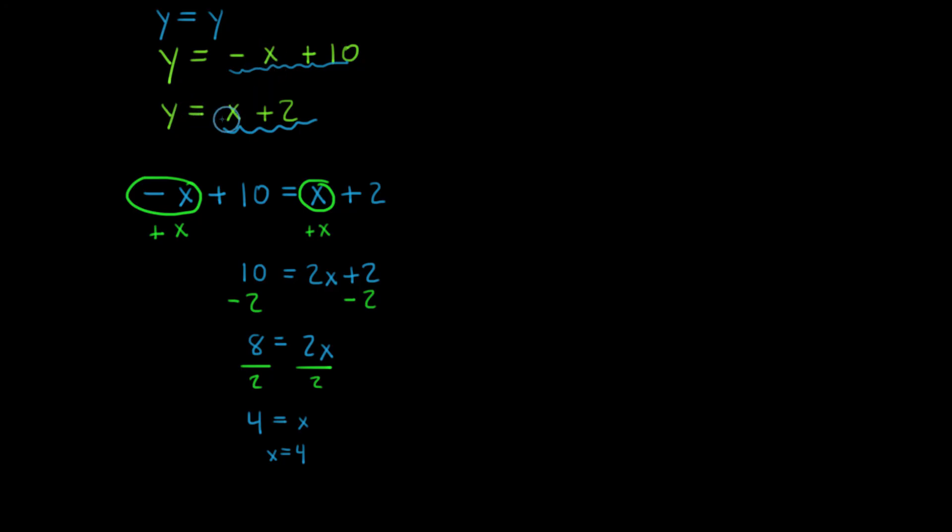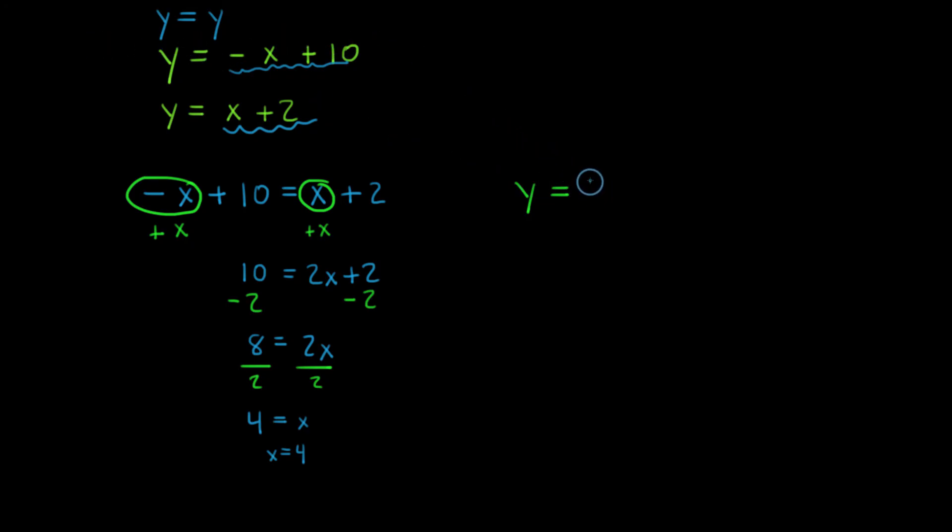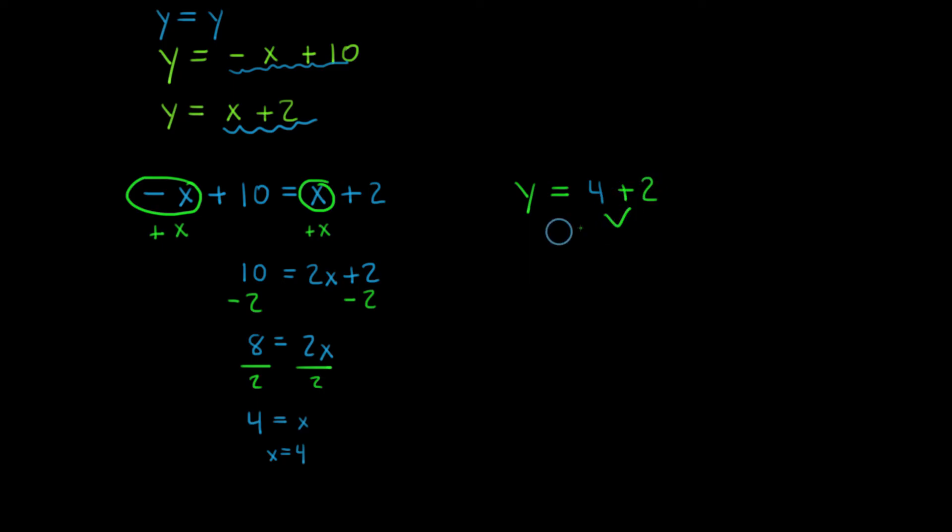I'm going to use the second one because it looks like it's easy to work with. So I have y is equal to 4 plus 2. Well, 4 plus 2 is equal to 6. So y is equal to 6.